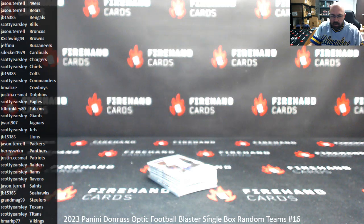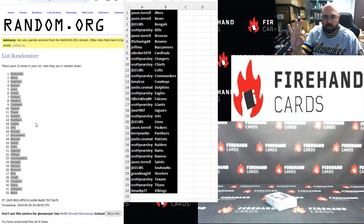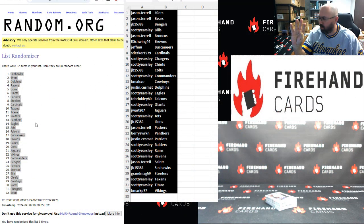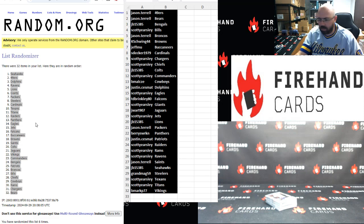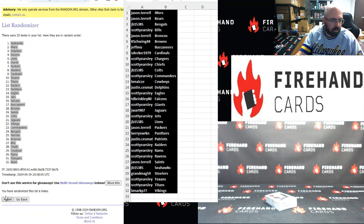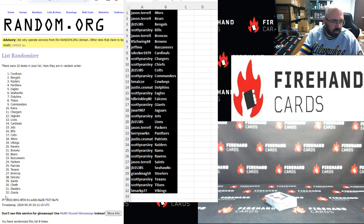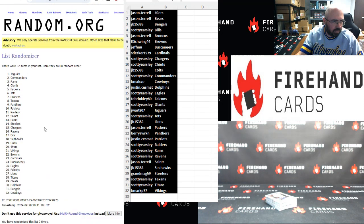Alright, back to the randomizer. Three more clicks. The owners of the first four teams on the list will win a Sunday football mixer. Good luck. Here we go. One, two, and three. Okay.